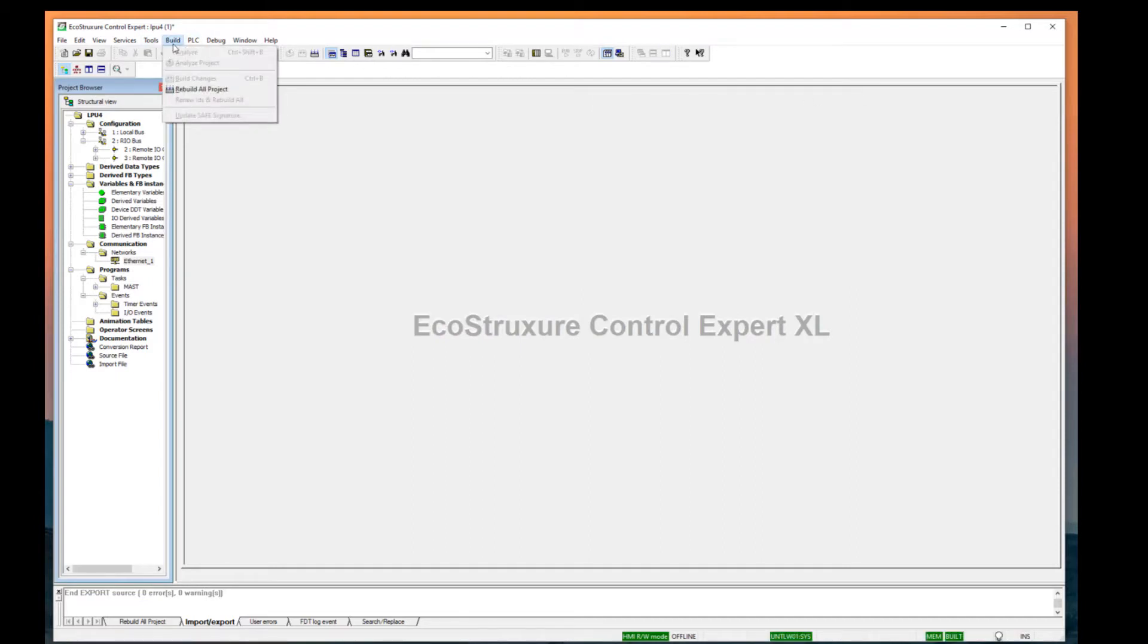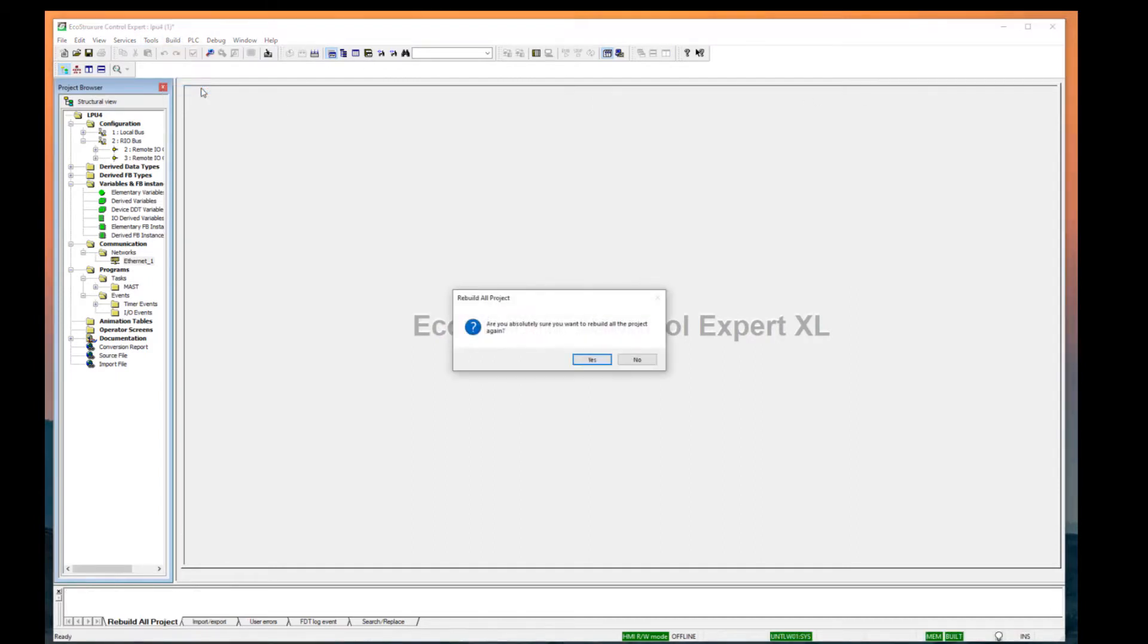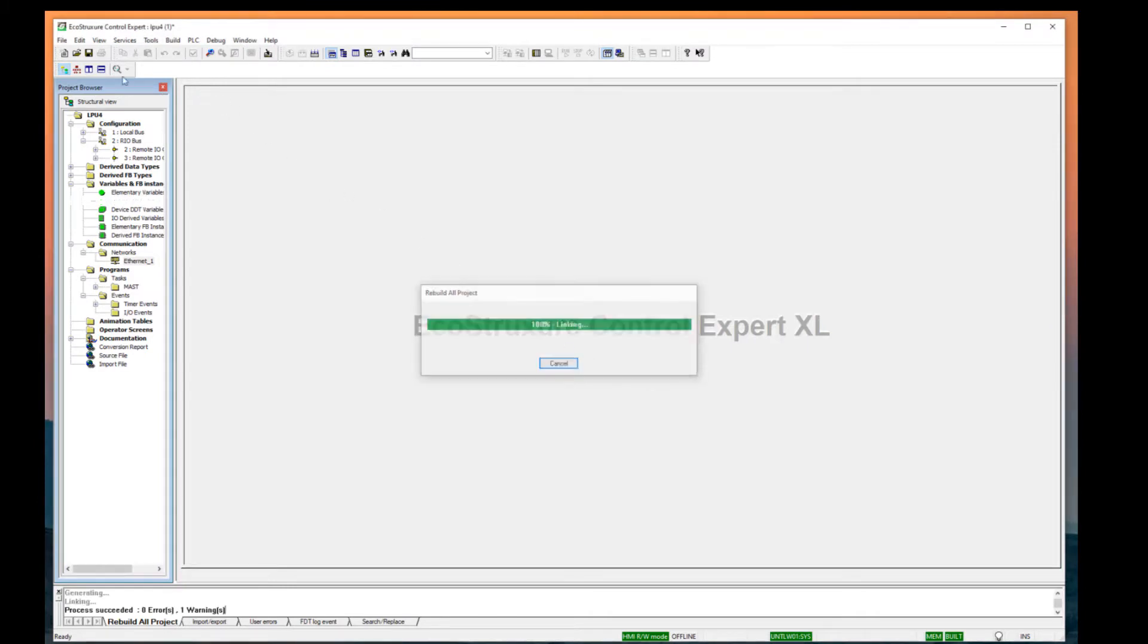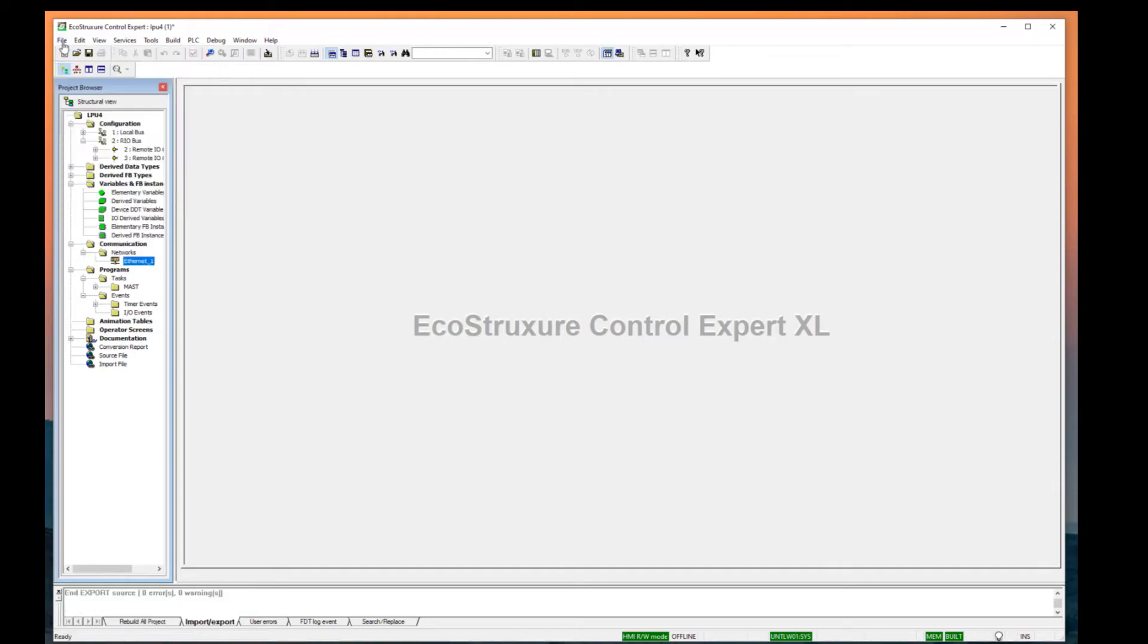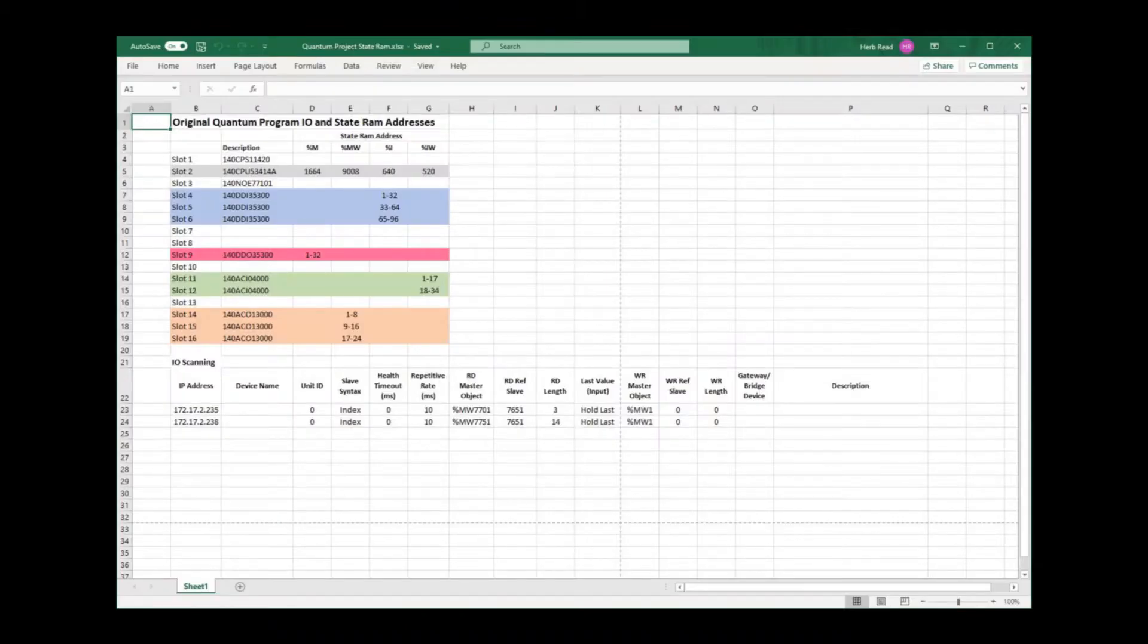Do a Rebuild All of the project. Correct any errors that may have been introduced and export the project to a .zef file. This is the data recorded for the program that is to be converted.